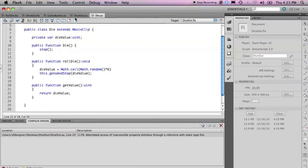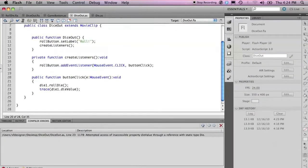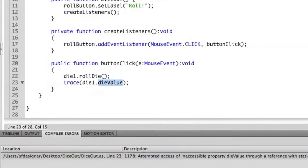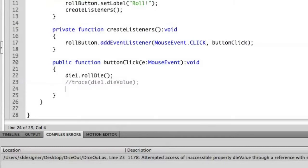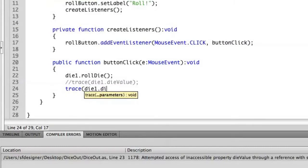So if we save this, let's go back to our document class and change this. So instead of accessing dieValue, let's just comment that out for now. Let's do this again, trace die1.getValue.